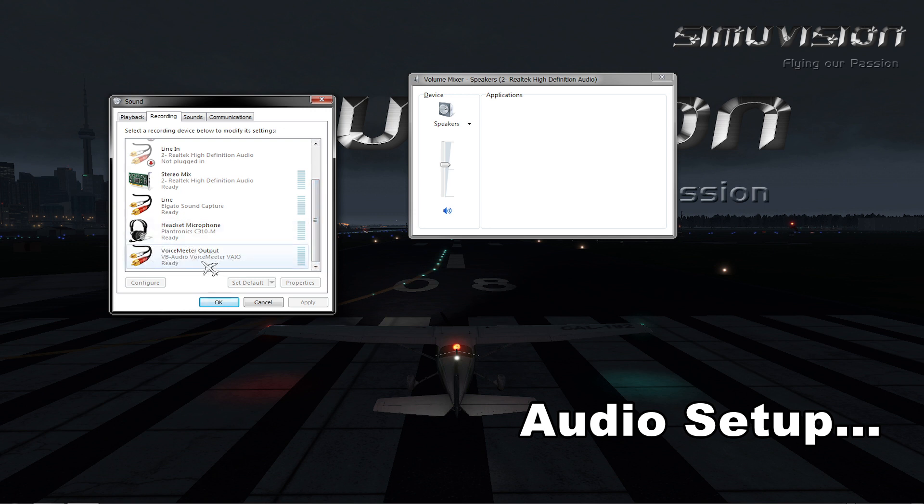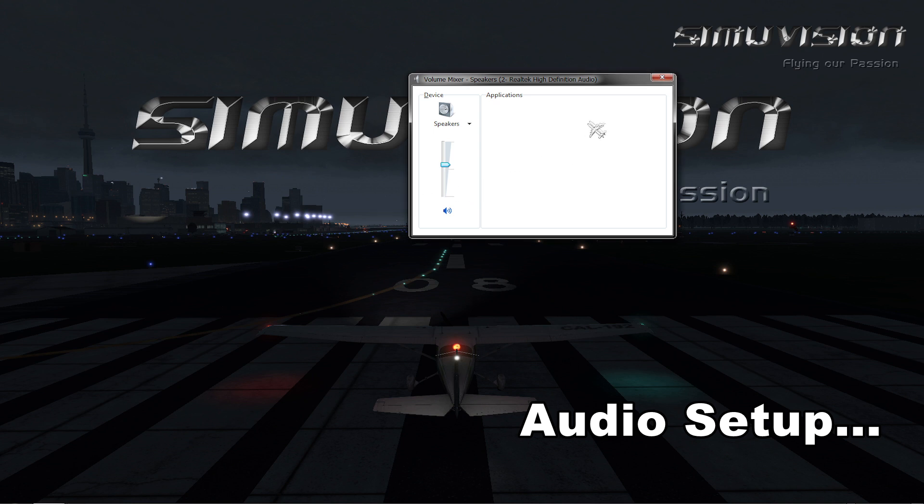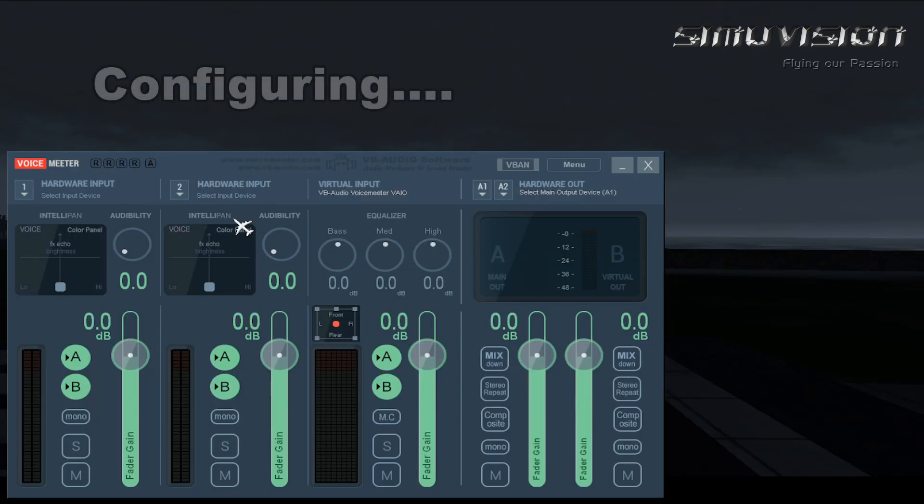Click on it and click set default button. Now press recording tab and scroll down to look for VB audio VoiceMeeter drivers. Once again click on it and set it to default. Now press OK and close volume mixer. Now configuring VoiceMeeter.